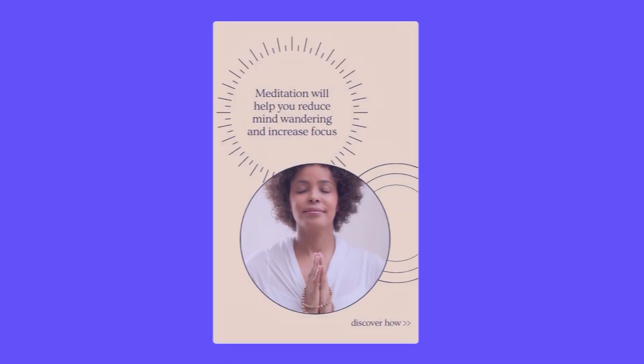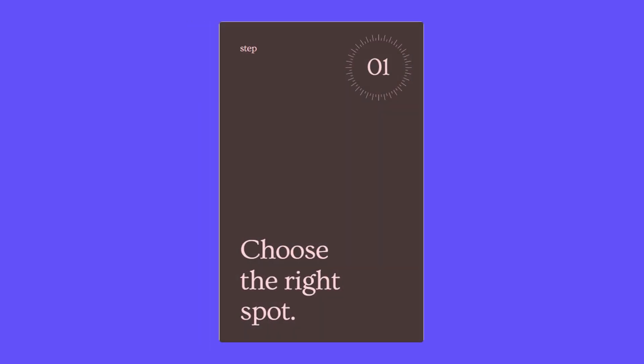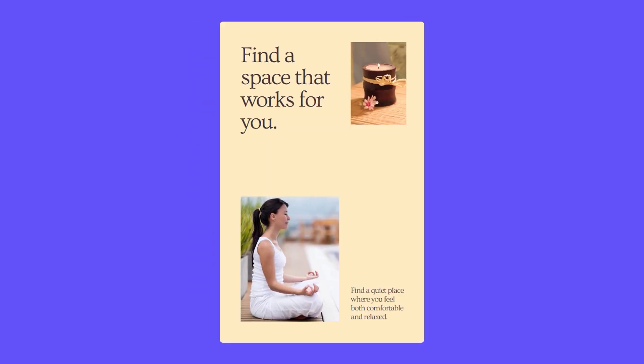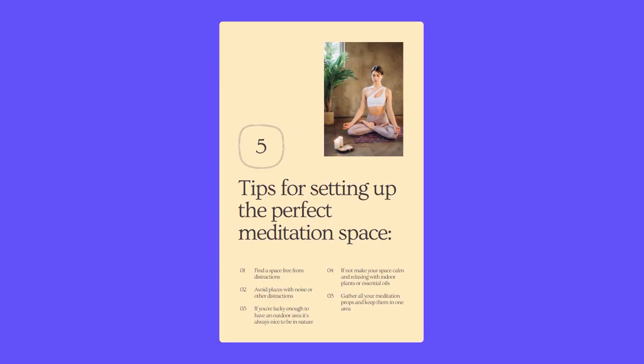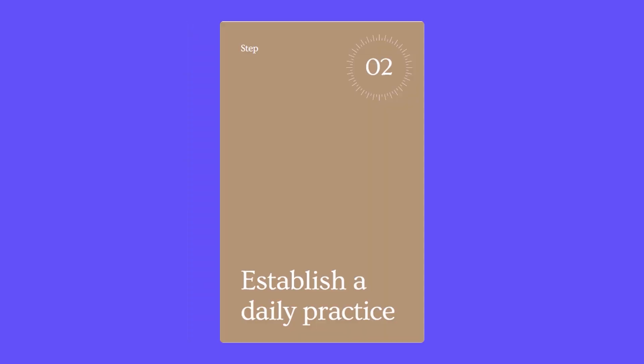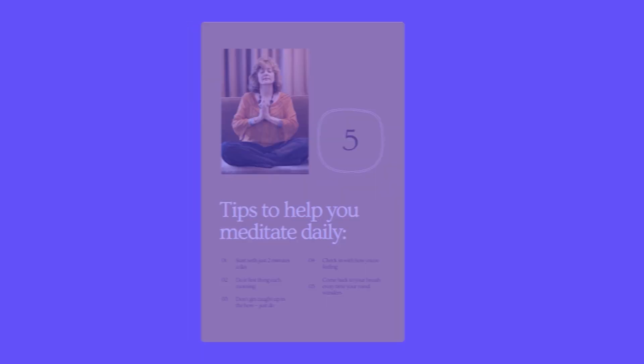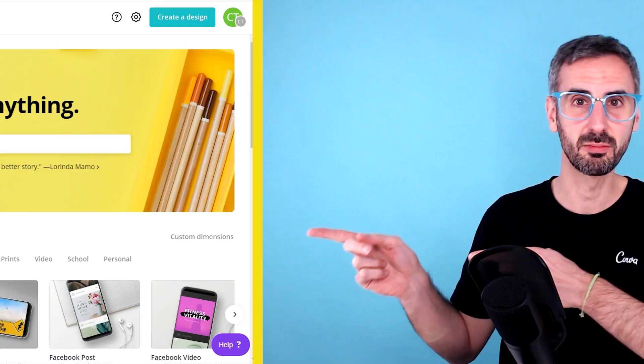What is up everybody, this is Ronny from Canva. Welcome to another tutorial. In this one I'm going to show you, backed by popular demand, how to create an ebook like this one that you are seeing on your screen right now. So if you're ready for this, let's jump into Canva.